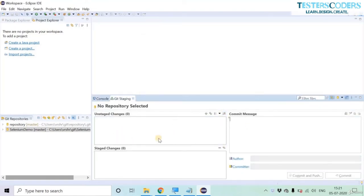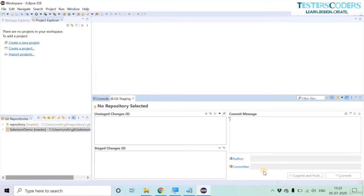In Git Staging, your unsaved changes come up. Move them to staged changes, add a commit message, and then click Commit and Push. I have explained how to connect to a Git repository in Eclipse in another separate session.